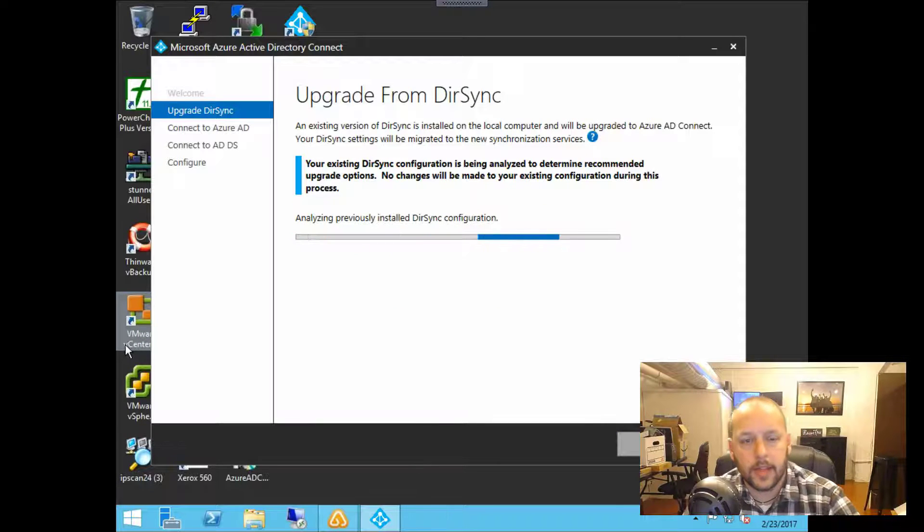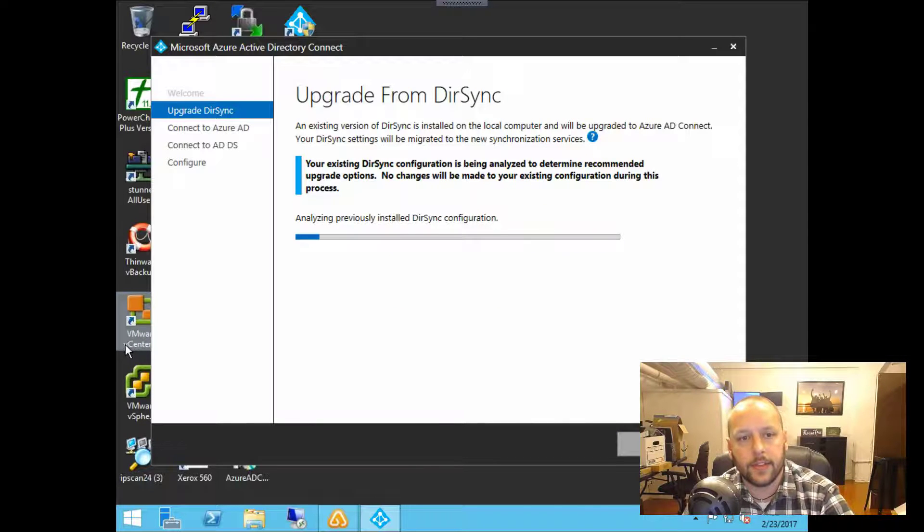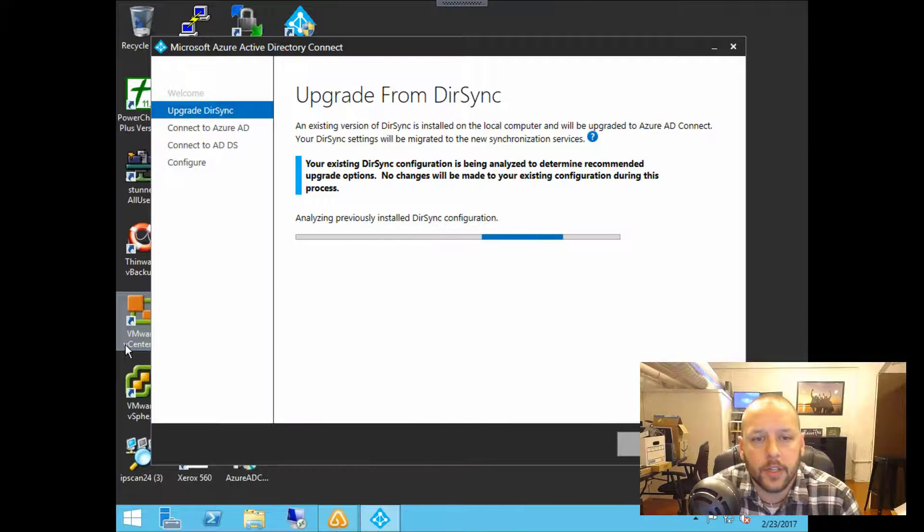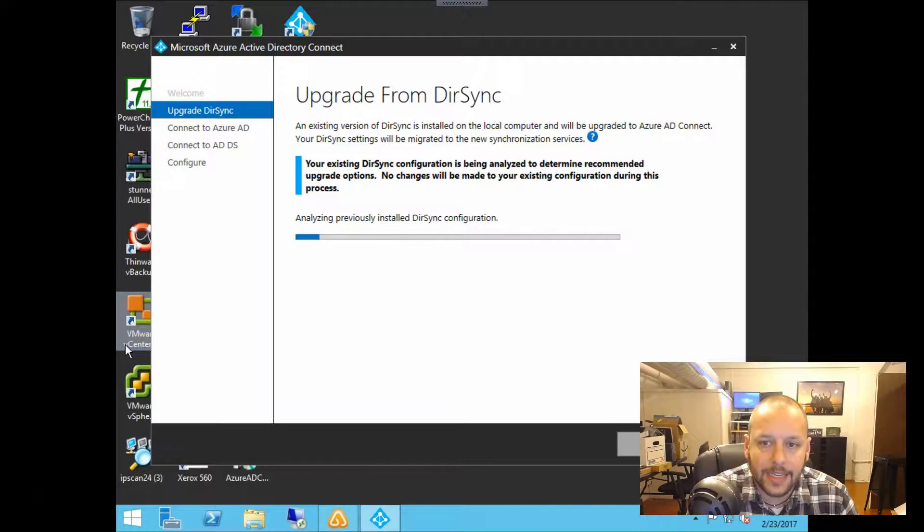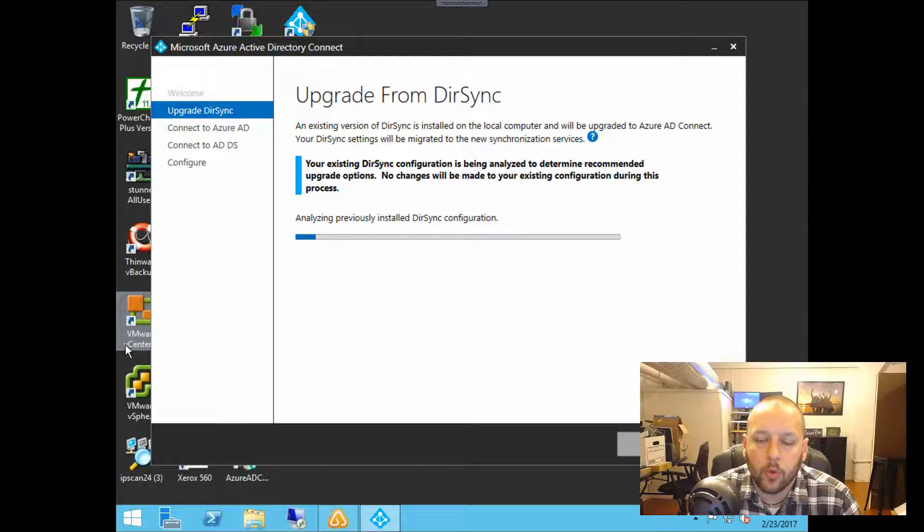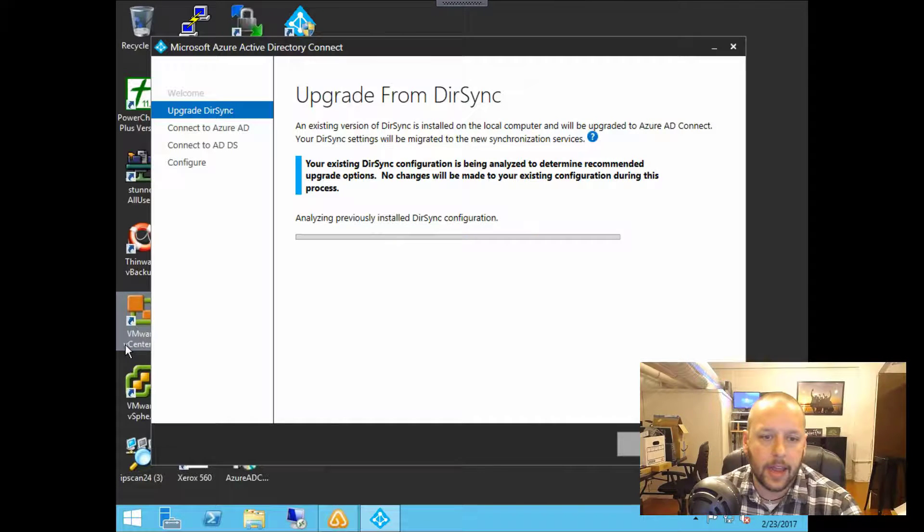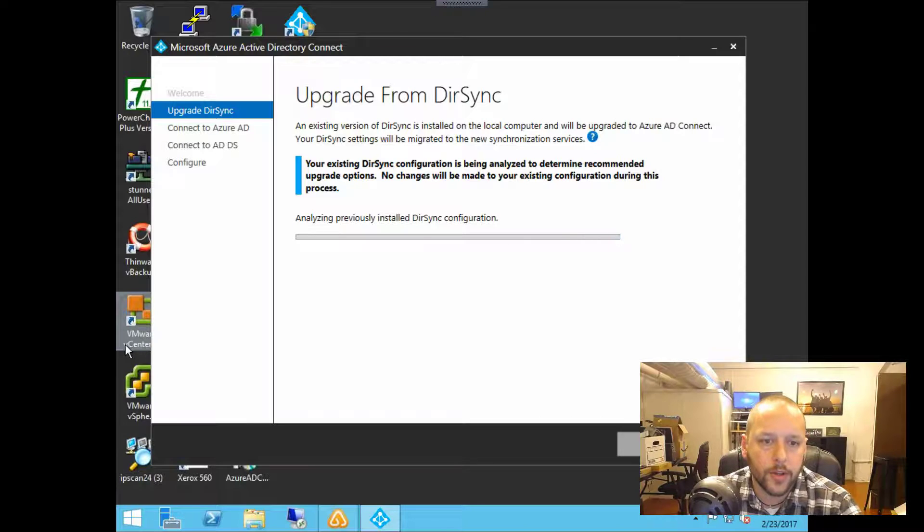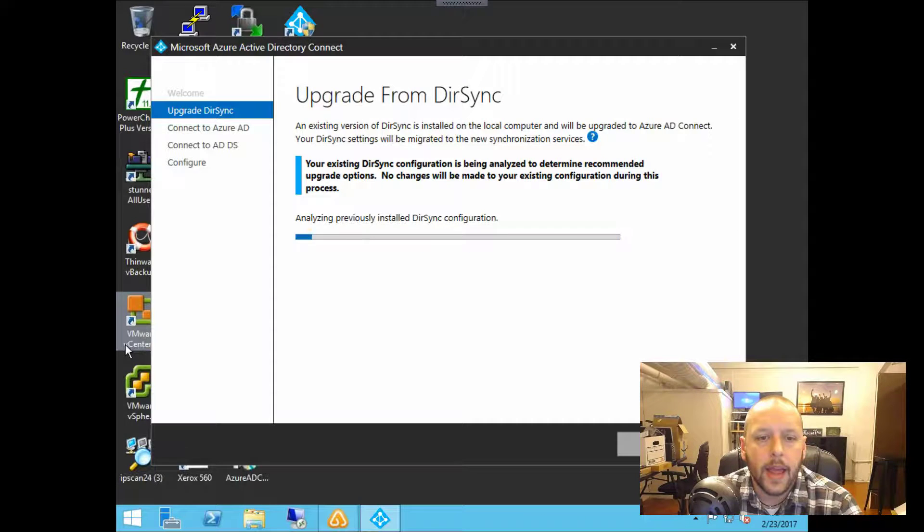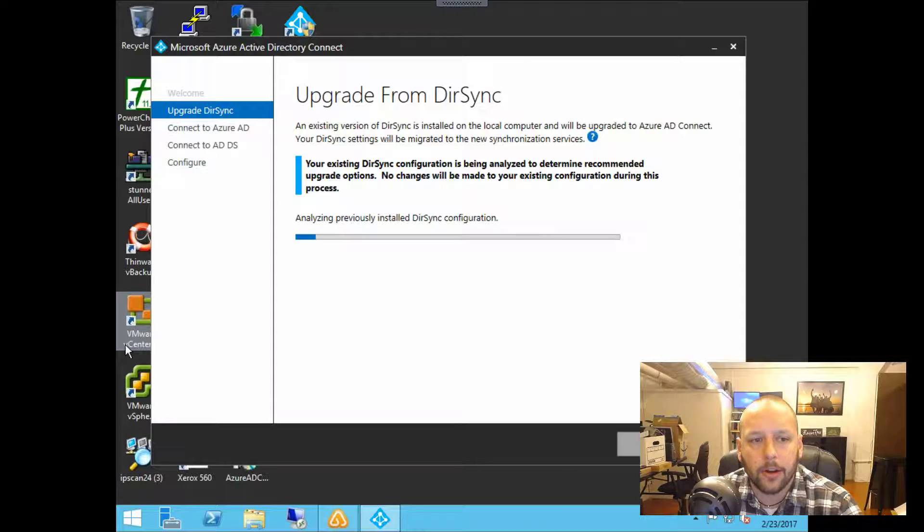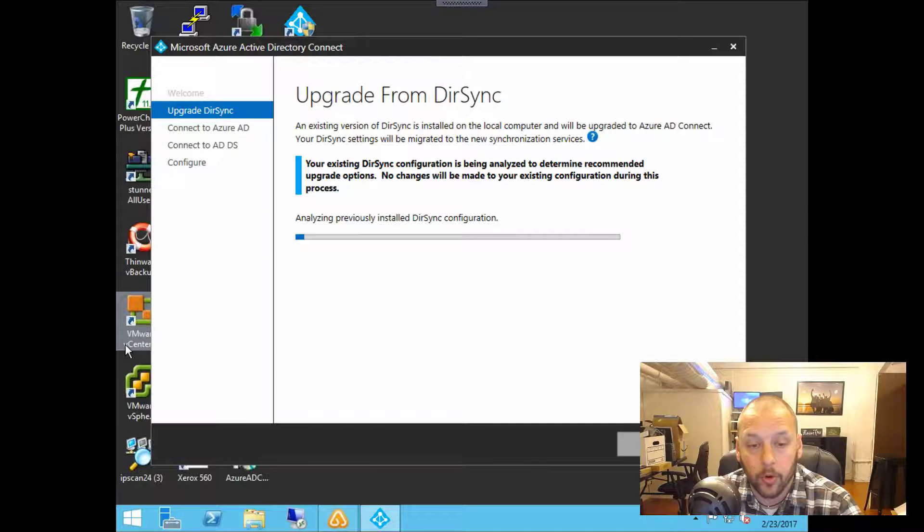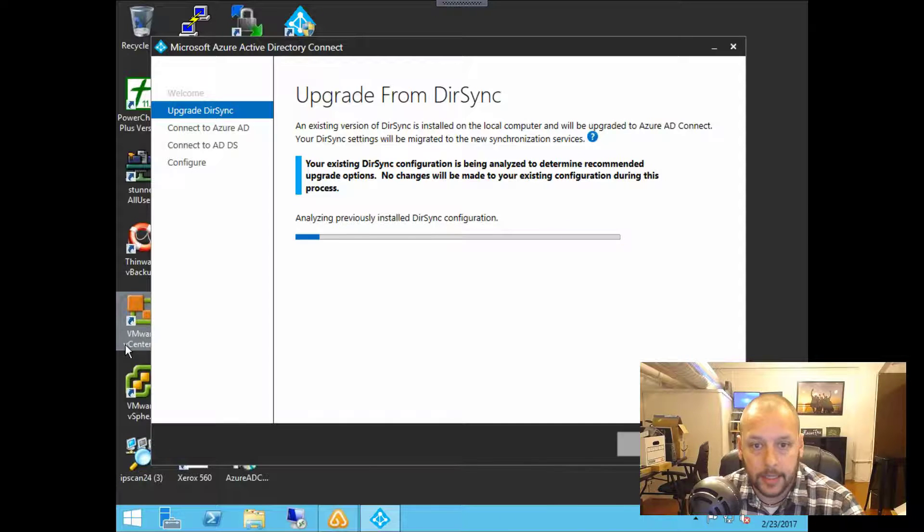And what this is saying is it has found the existing version of DirSync, and it's saying that it will be upgraded to Azure AD Connect. So it's taking a look at what's already on this particular server and is going to cater the install or the upgrade to what we already have in place.